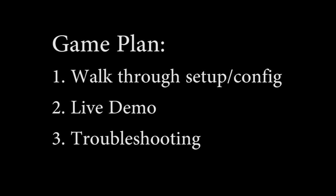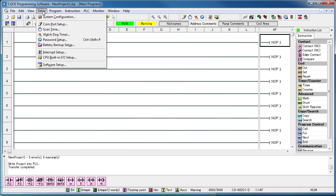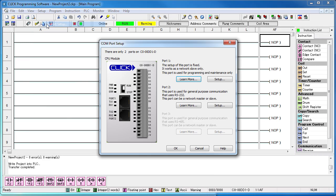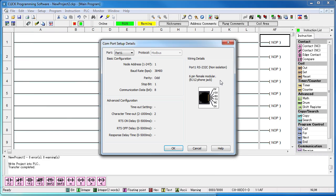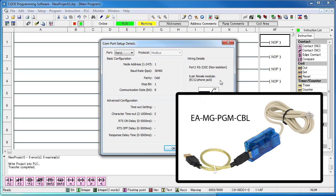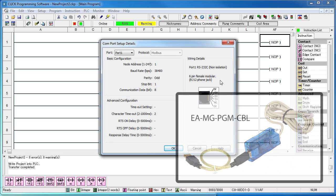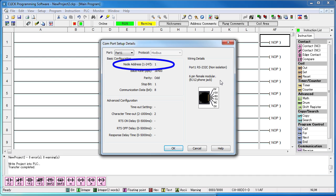Now before we can do that, we need to set up a Click PLC we can talk to. Here's a blank Click project. Under setup we can see that port 1 is pre-configured to work with the programming cable, which we'll use to both program the Click and monitor the ladder logic status. I'm using this one from the AutomationDirect website. Note that this port is node 1.